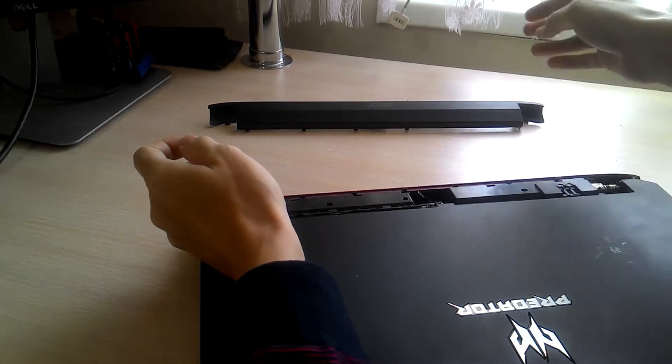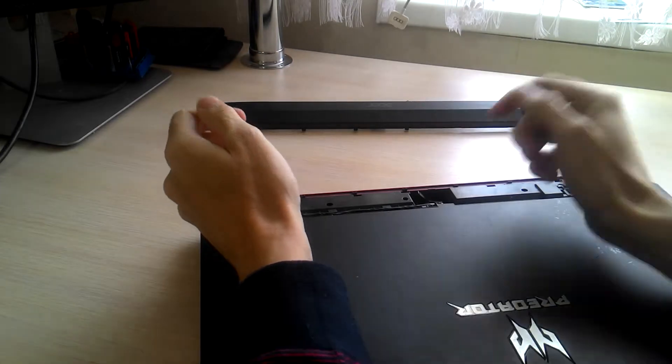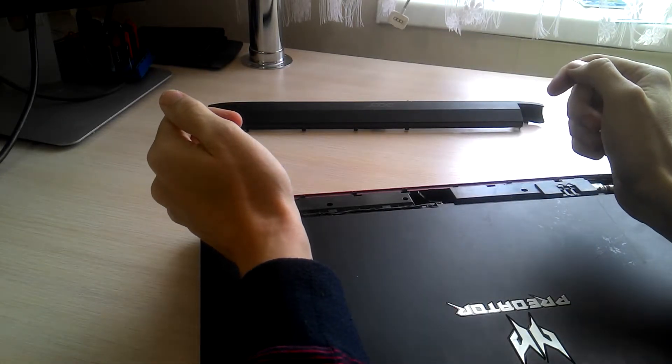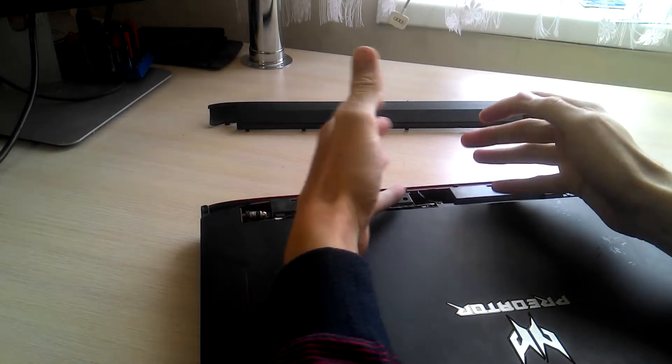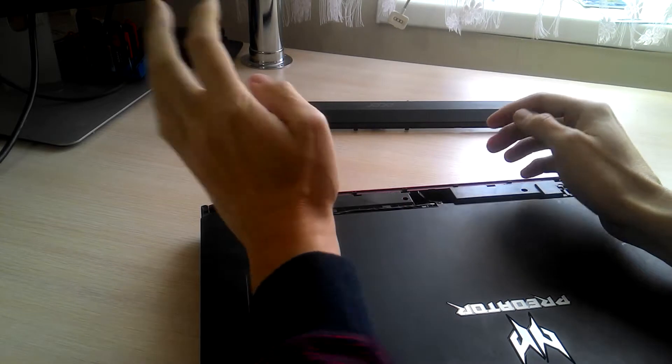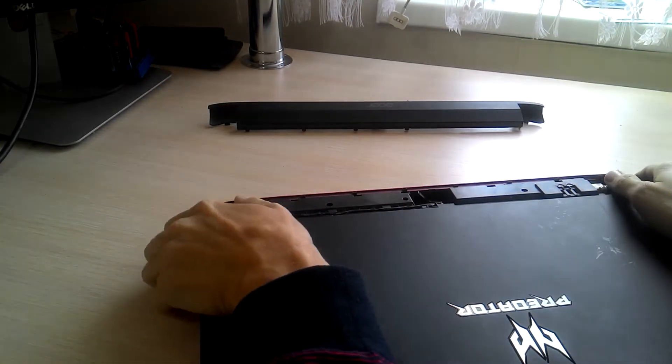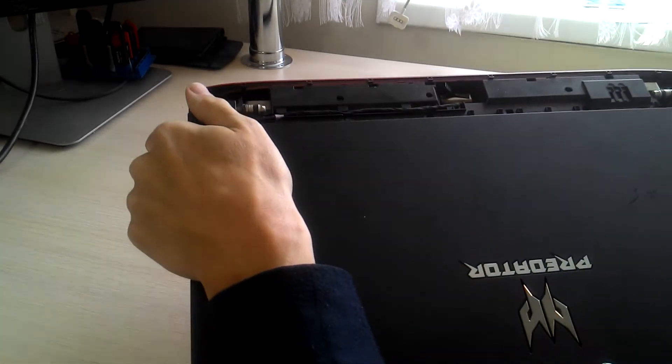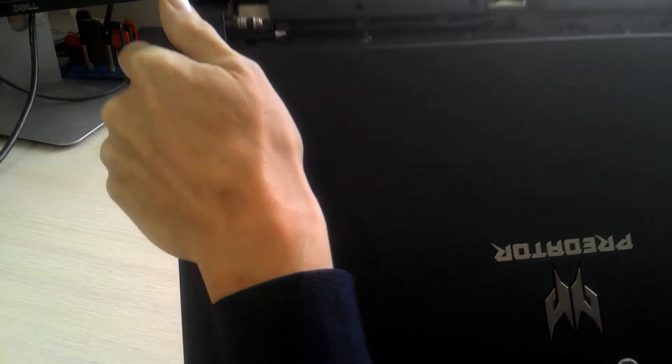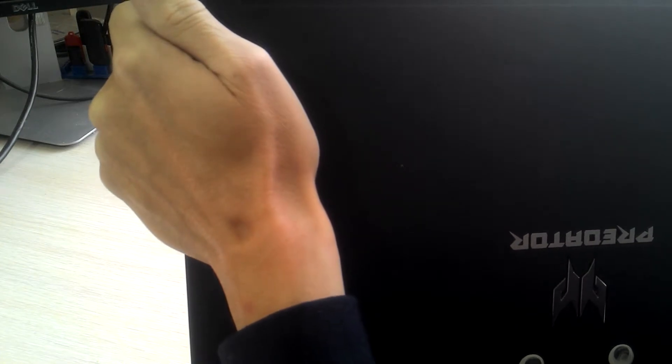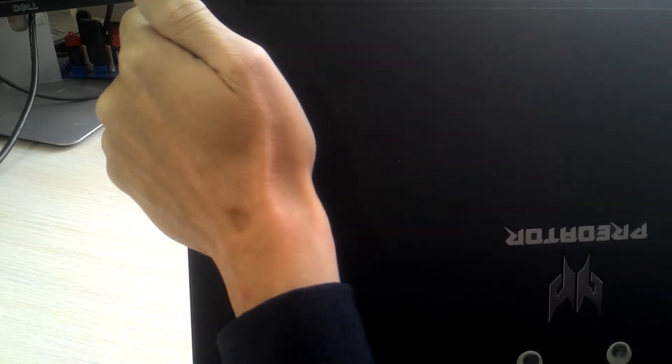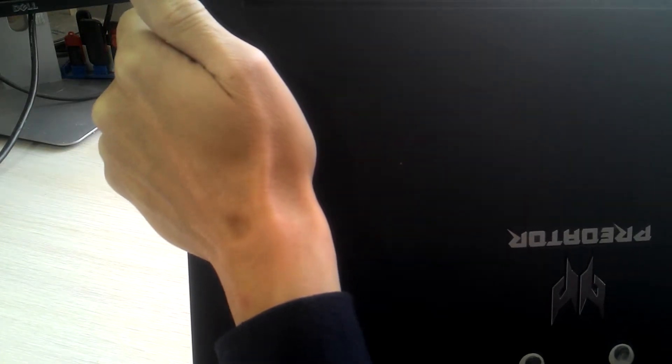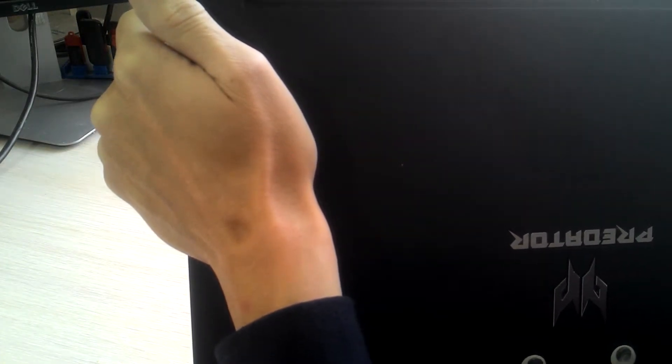So if you are going to do a display replacement or something like that, you can leave this cover where it is. But if you are going to upgrade or downgrade your display from Full HD to 4K, you need to replace your cable as well.